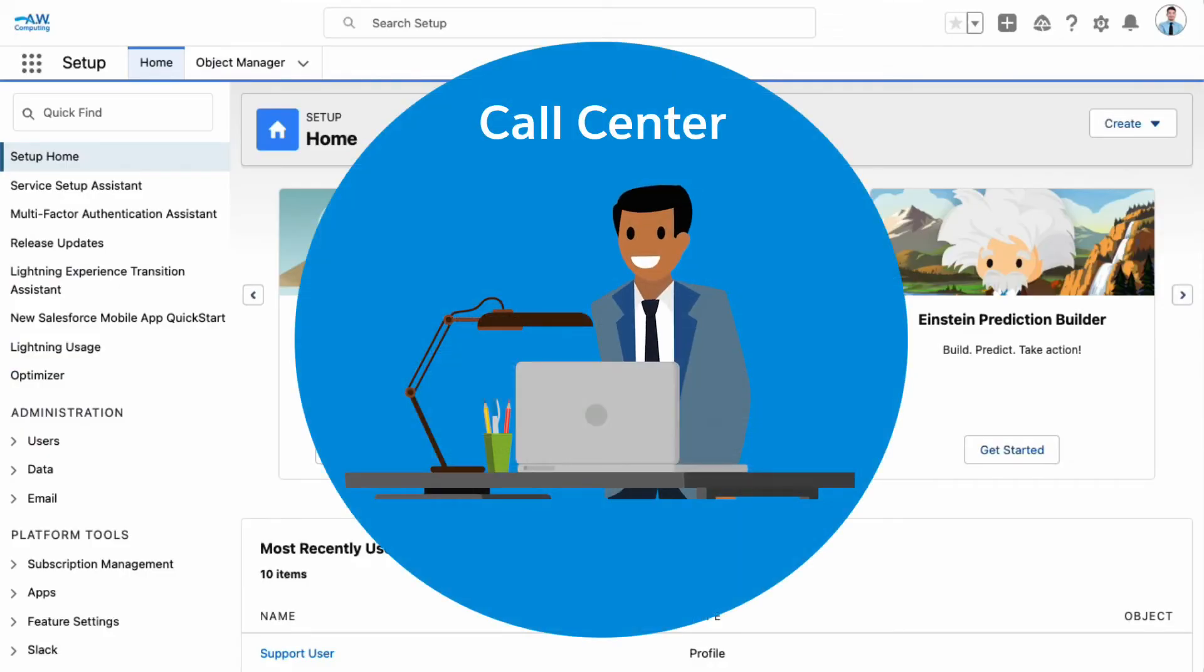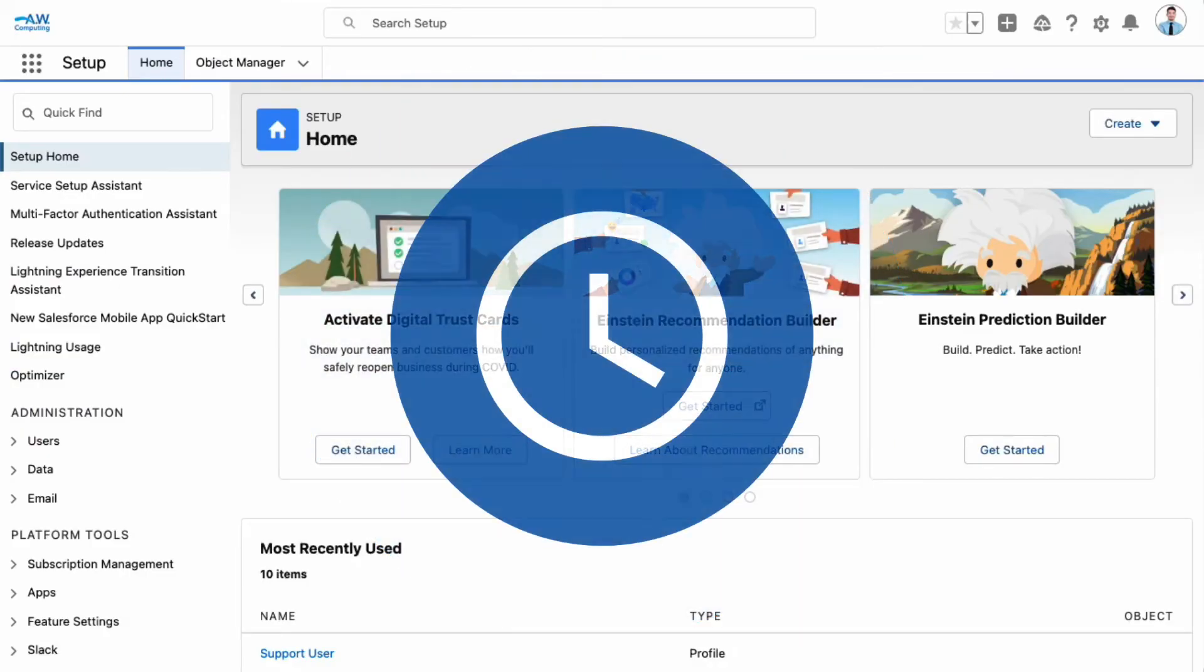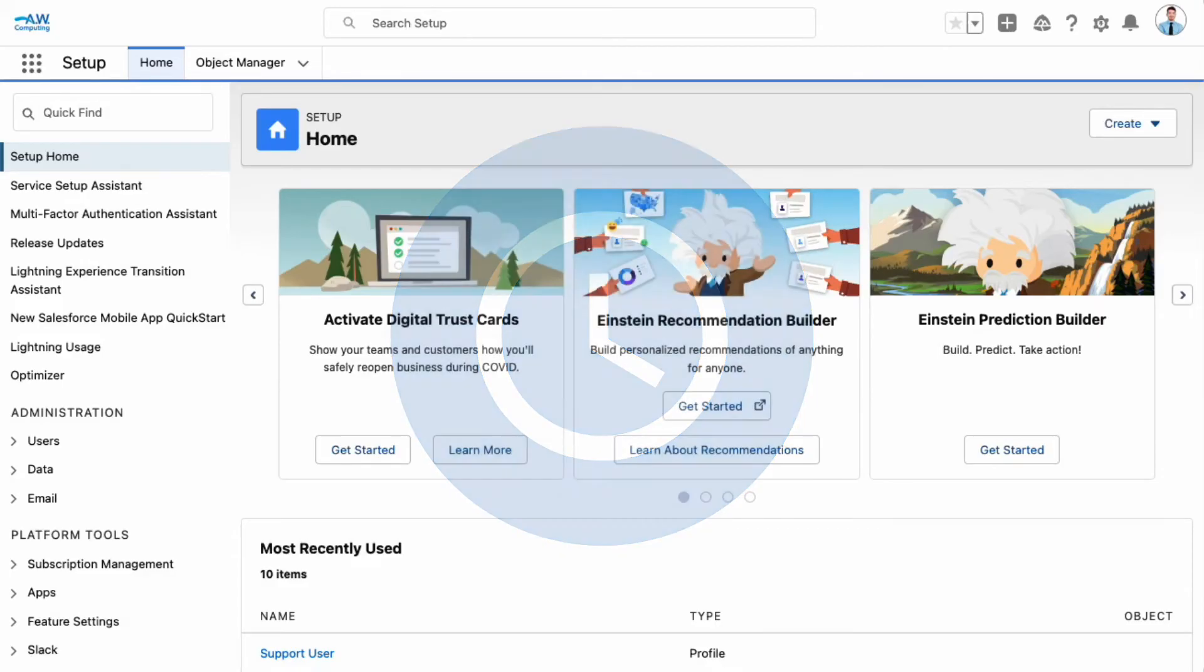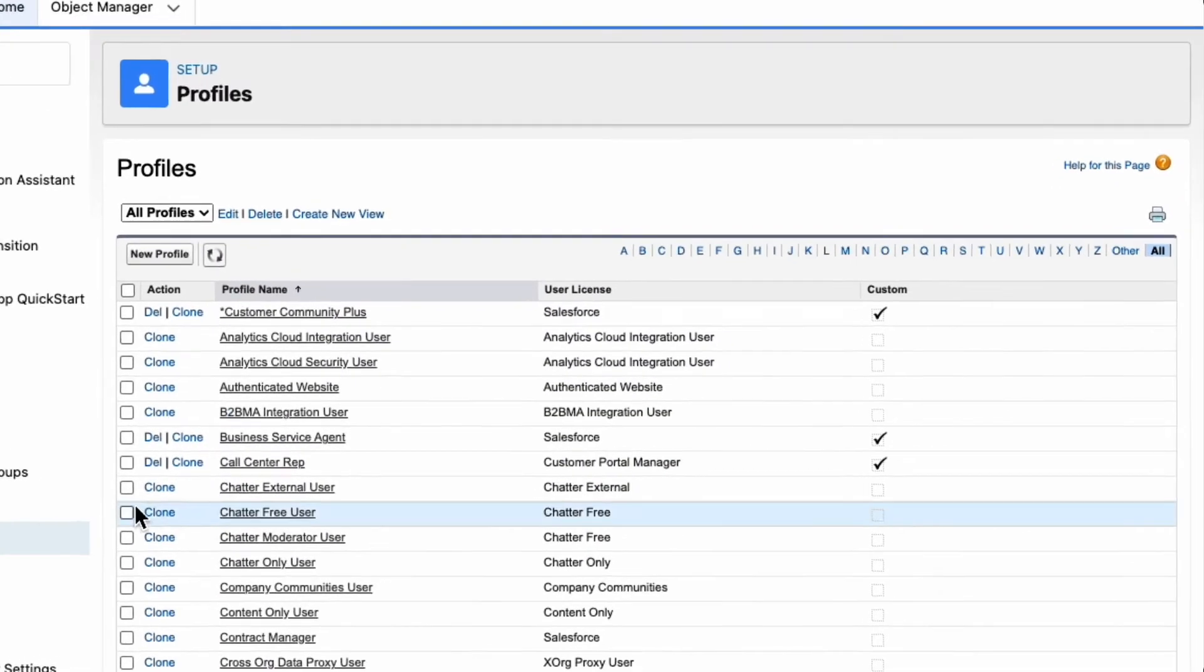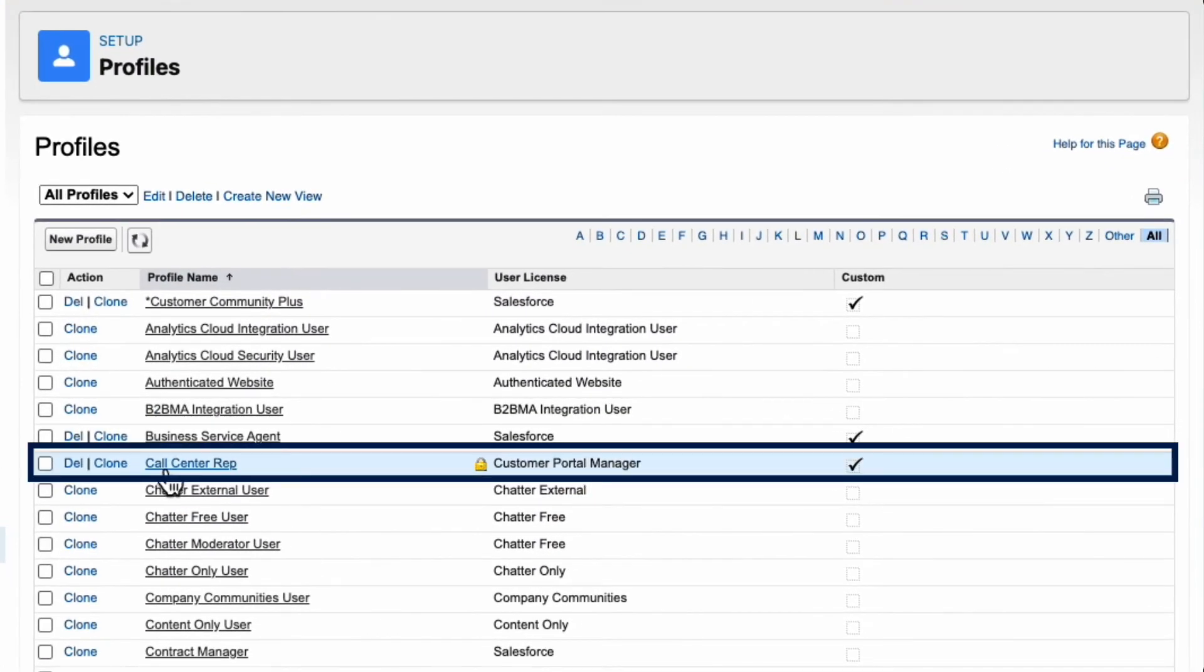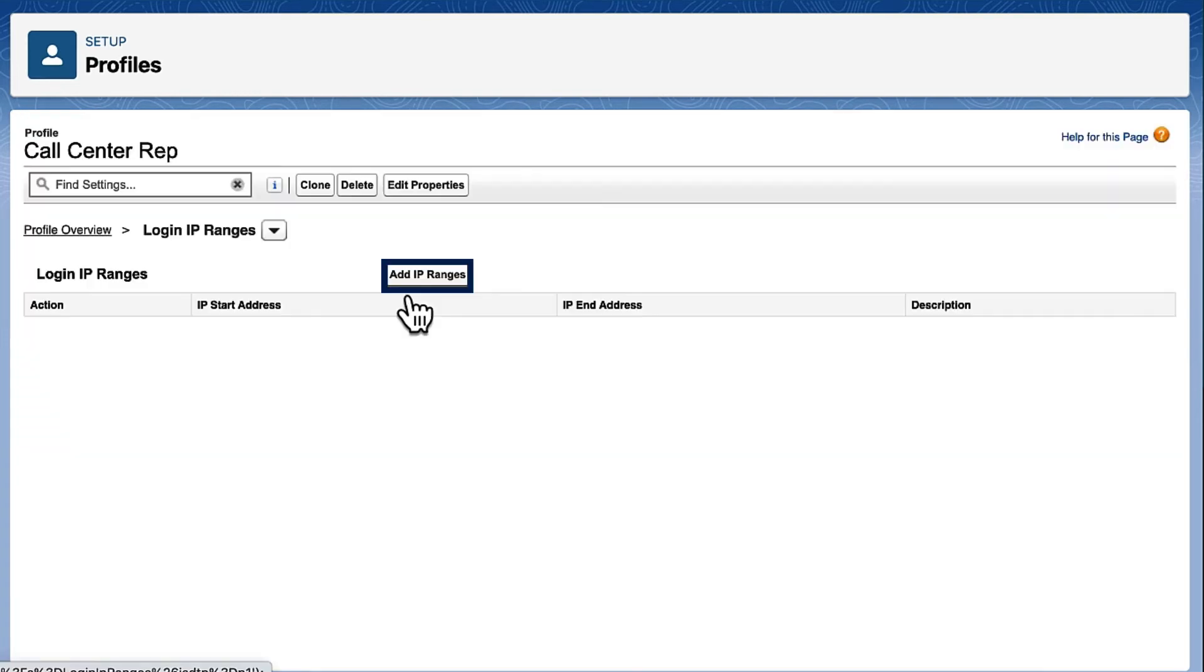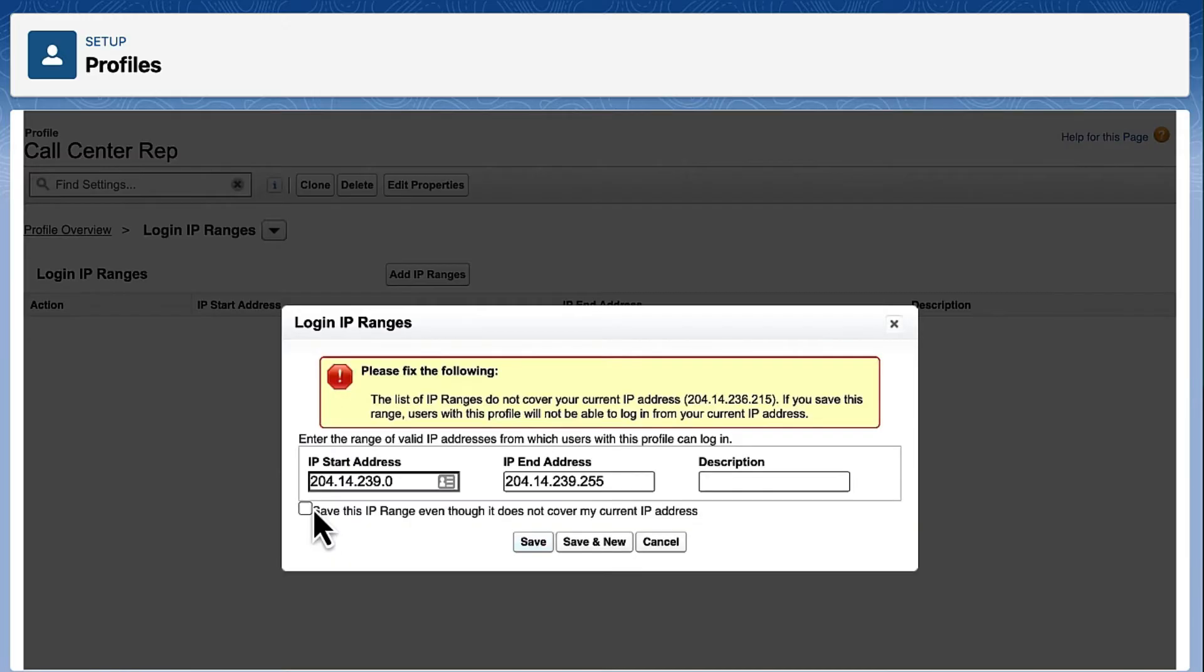This is what we'll do for our call center reps. Call center reps should only be accessing Salesforce during standard business hours and only while they are in the office. We go to Users, Profiles and select Call Center Rep. Click the Login IP Ranges link and click Add IP Ranges. We add the same IP range that was used for the company.